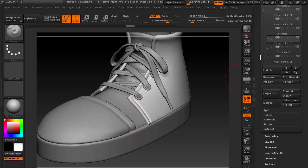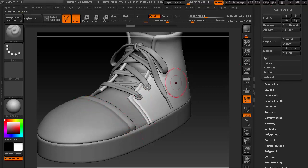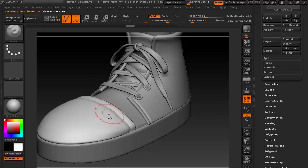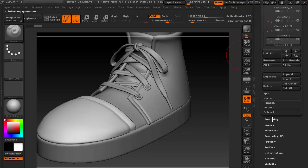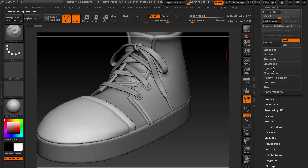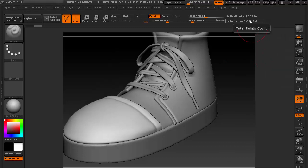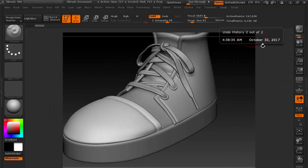Let's start from this piece and go to the higher subdivision level by pressing D, or just go to Geometry and go to the top level. Now I have 167,000 polygons.